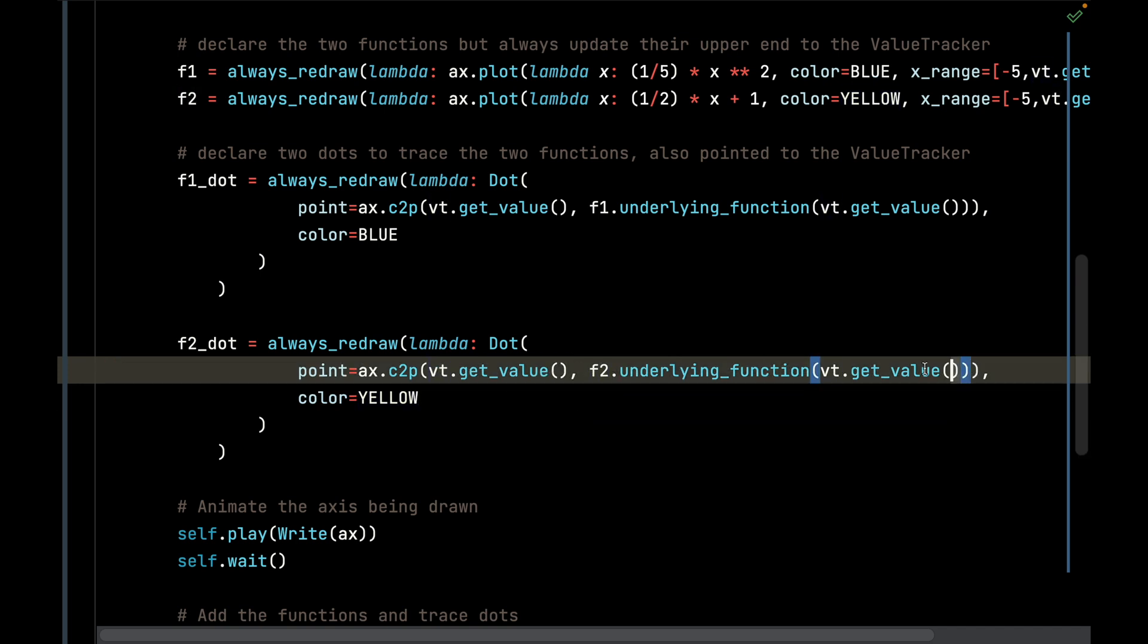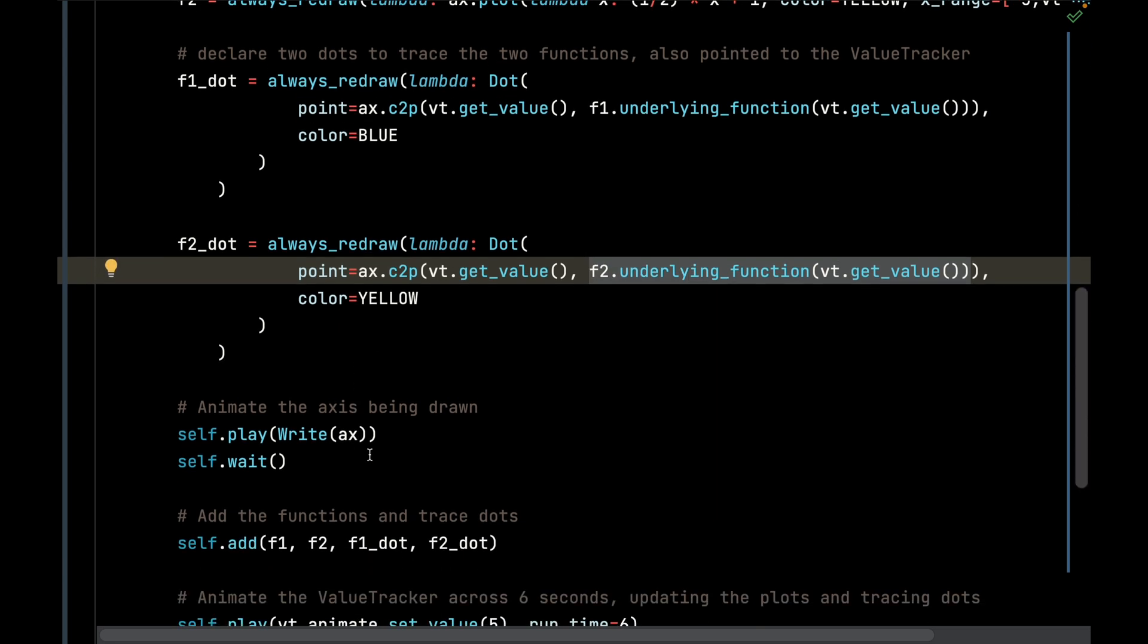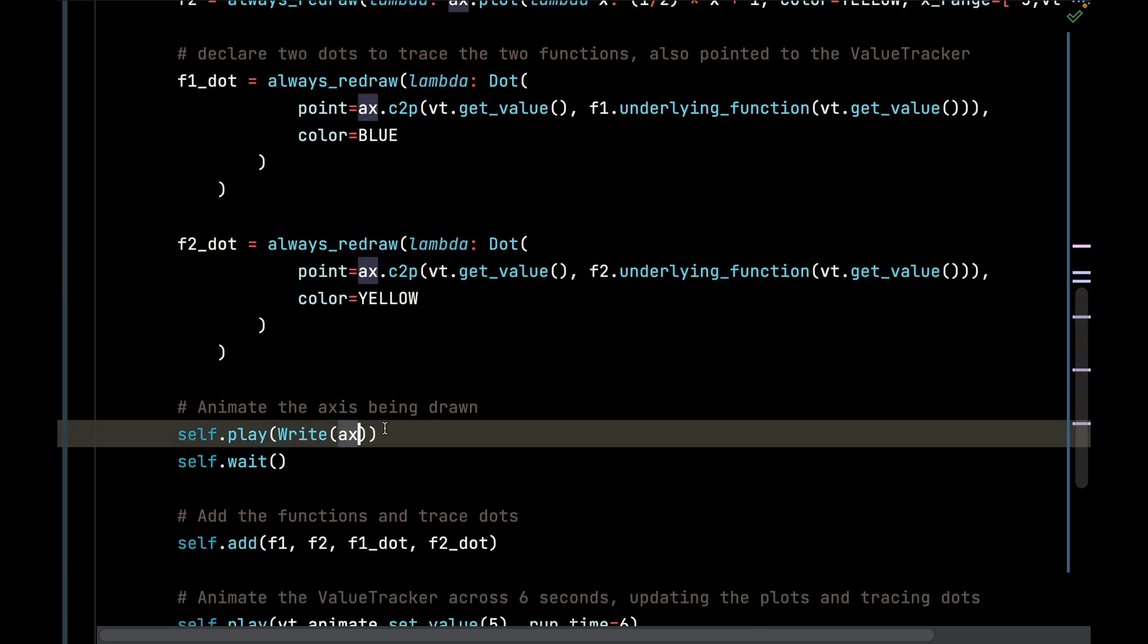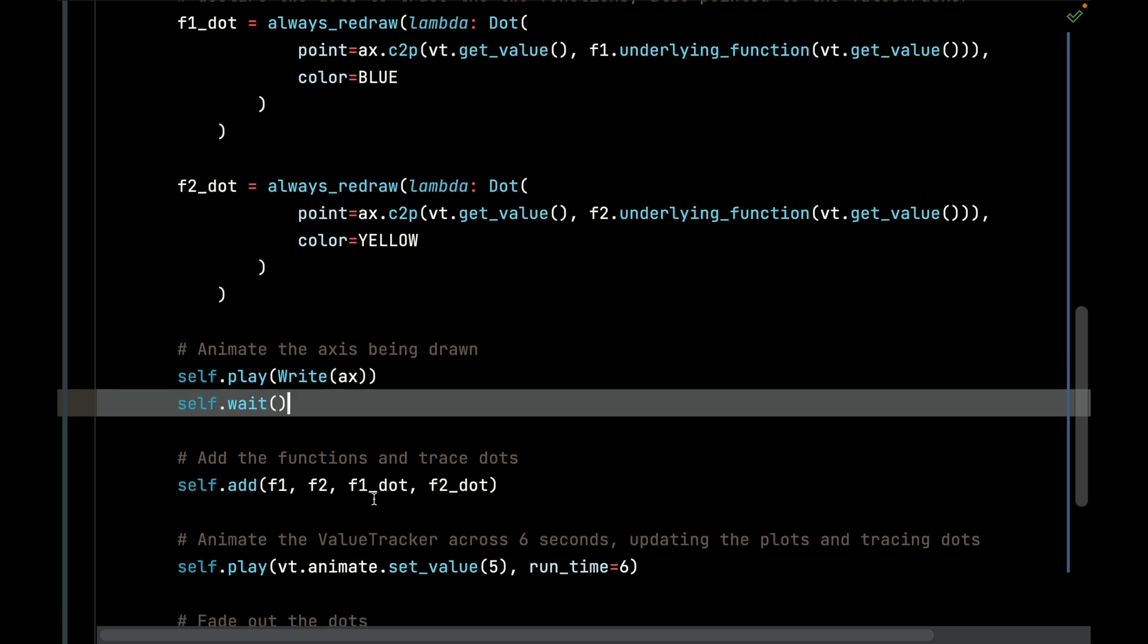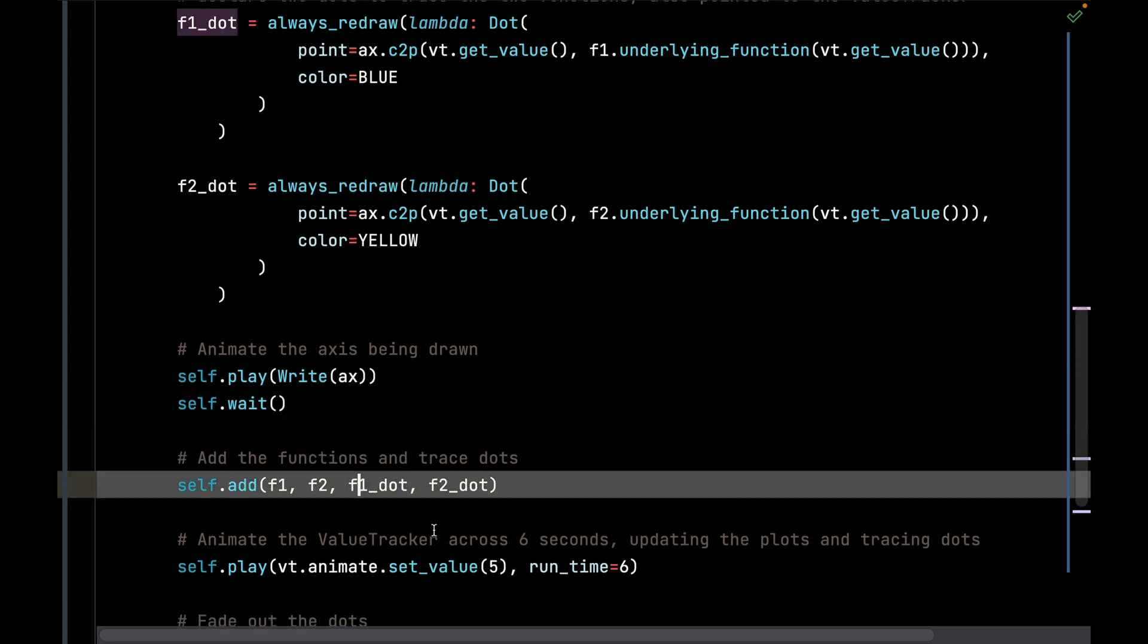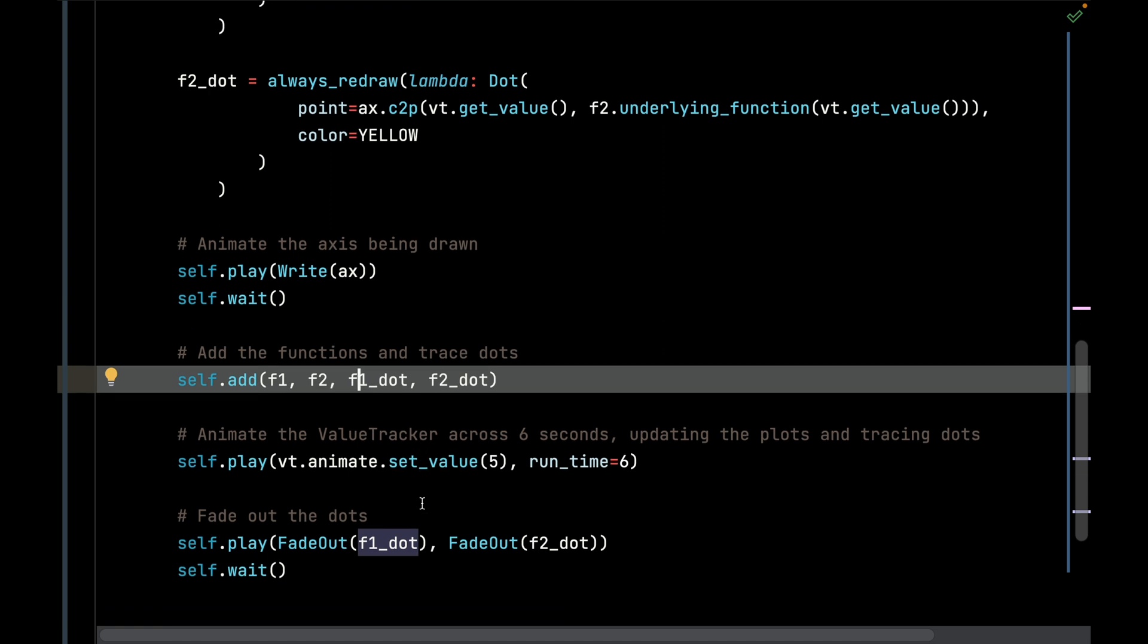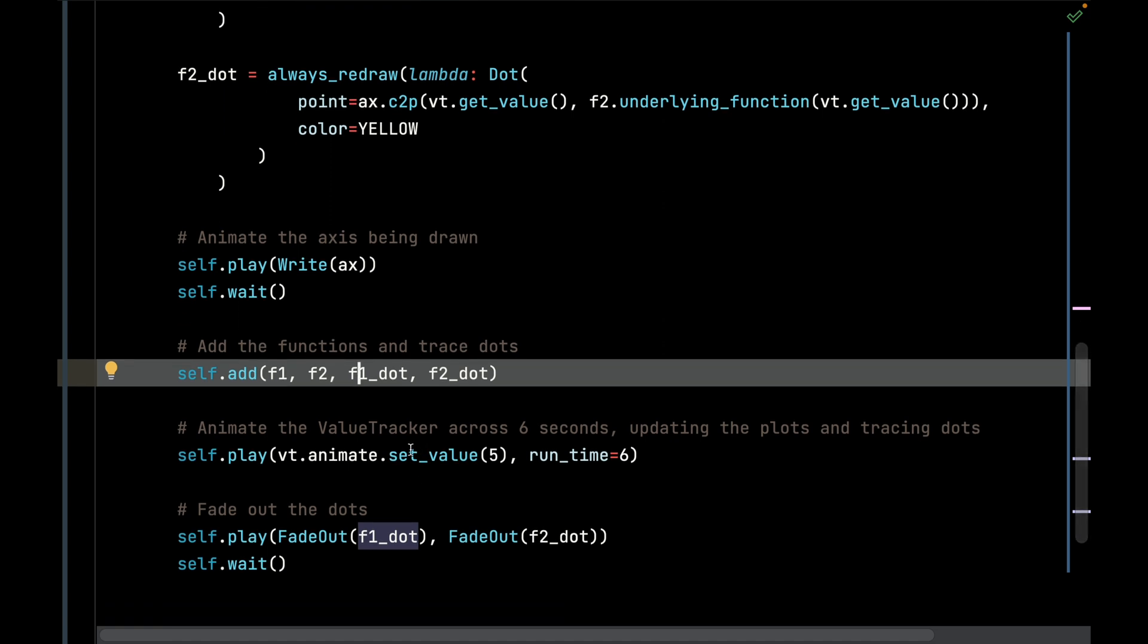I'm going to use the Write animation and pass that to the Manim's play, and that is going to create that nice little effect of writing the axes. I'm going to wait a second and then I'm going to immediately add those two functions and those two dots to the scene, which again is the beginning of the trace.